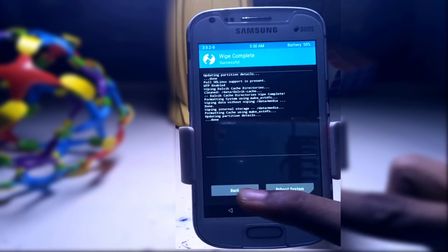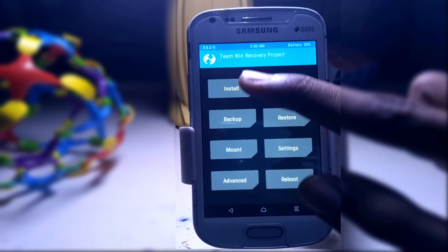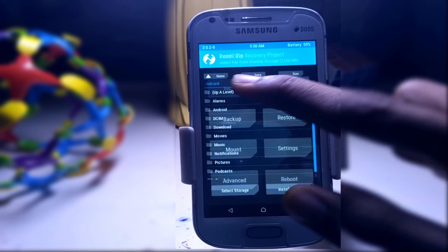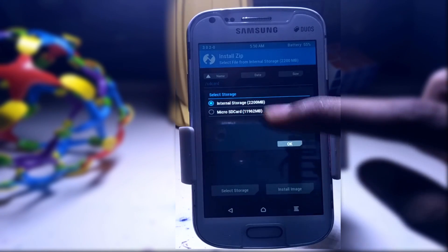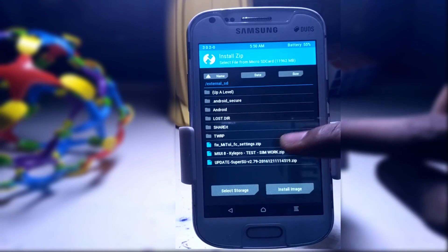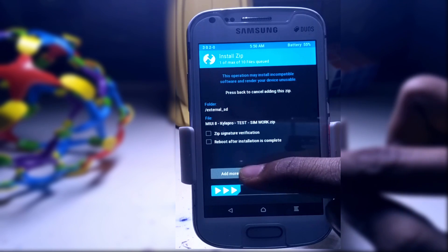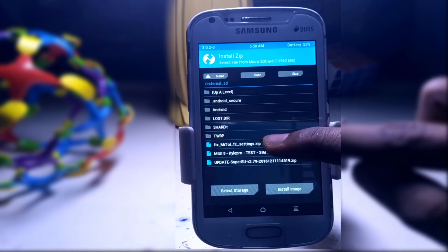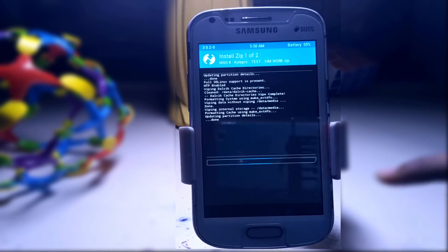Now just go back. Click on the Install button. Browse to the MIUI ROM file — the download link will be in the description box below. Click on 'Add more zip', then swipe to flash.